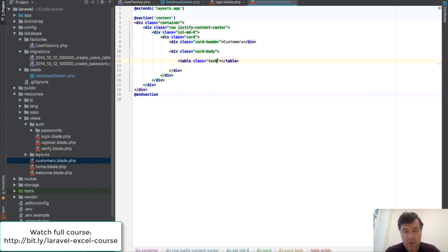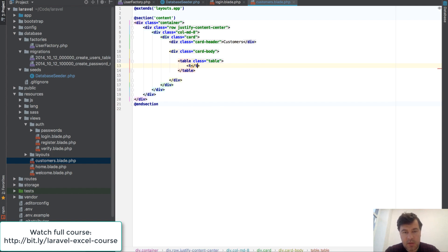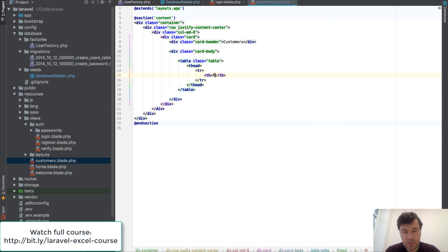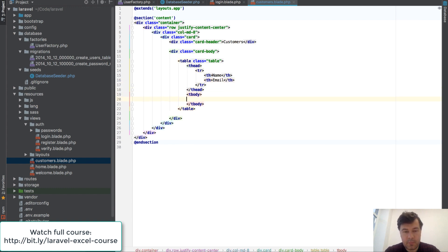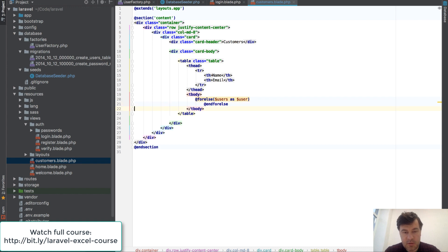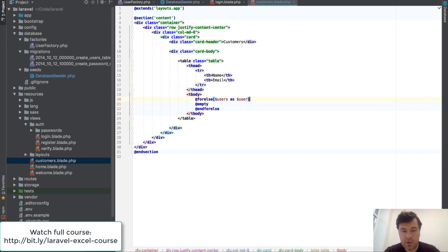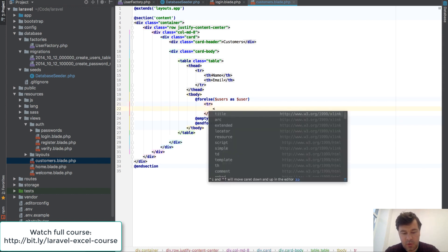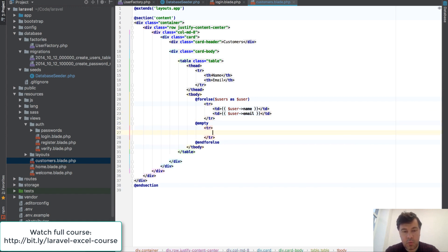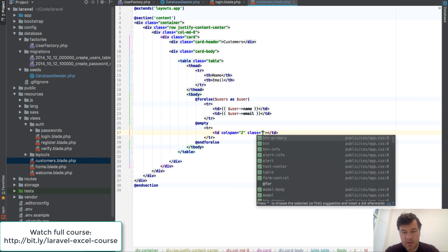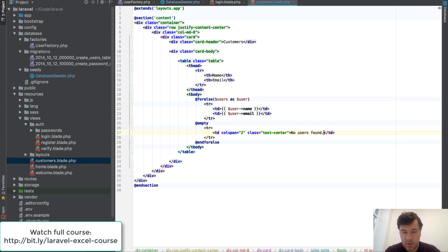So table with class 'table', it has a thead with a row for the header — name and email for every user. Then tbody will use a forelse loop — I like to use forelse. For each users as user, and an empty block for the else. This is the structure to avoid a separate if around foreach. Each user row will show user name and user email. If there are no users, we show a colspan-2 cell with class text-center saying 'No users found'.